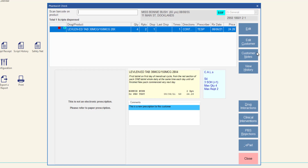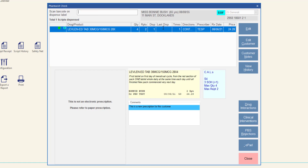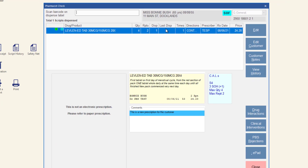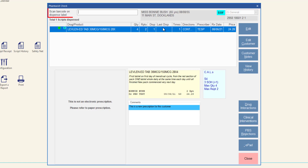To scan check an item, scan the barcode on the product associated with the scanned dispense label. In this video, the first product that we have scan checked is a paper prescription. If the scanned product correctly matches the dispense product, the drug scan check status will update. Scan the next dispense label barcode for the next item that needs to be scan checked.